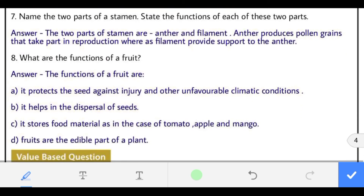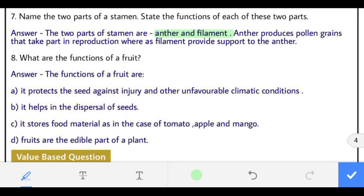Question 7: name the two parts of a stamen and state the function of each. The two parts of a stamen are anther and filament. Anther produces pollen grains that take part in reproduction, whereas filament provides support to the anther.